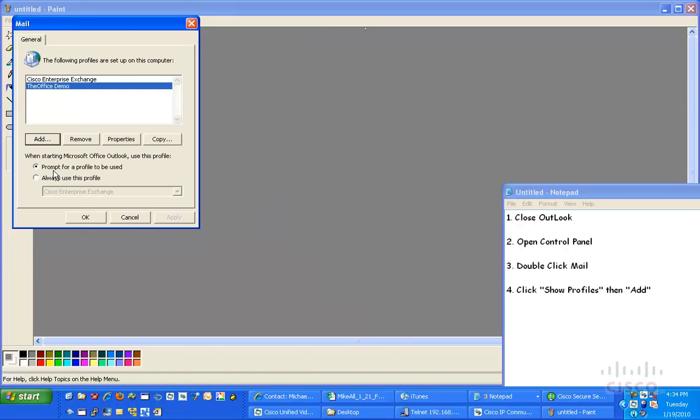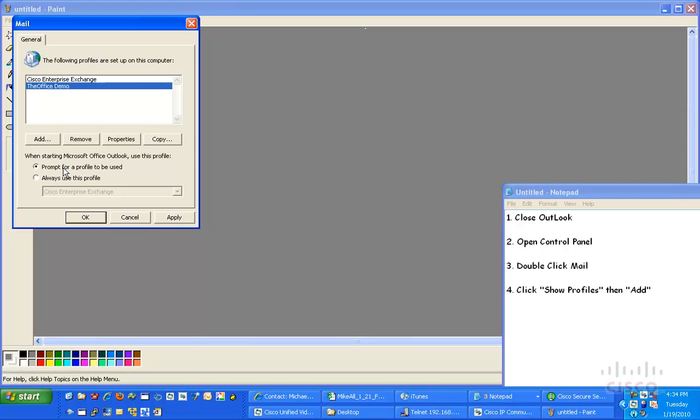Now, the last thing I'm going to check here is, sometimes you'll have this one where it says Always Use This Profile. I want a prompt for a profile to be used. This is going to allow it to pop up and let me know which email account I want to use when Outlook opens. And again, the reason for this is to keep my corporate and my personal email away from my demo purposes.